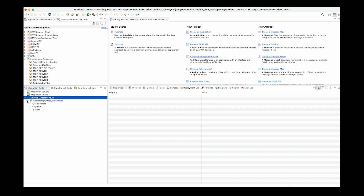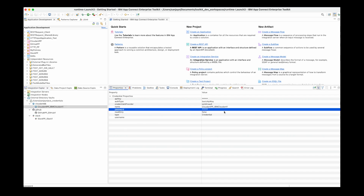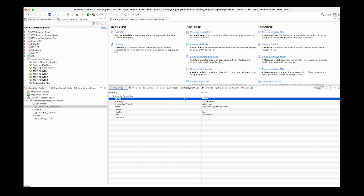I can see there are credentials already defined in this vault, which have the type Cloudant, Github, and Slack. I can click on individual credentials and see some information about them. Fields which are marked as secret fields are not revealed — so password is not shown, API key is not shown — but other fields which are not secret are shown.